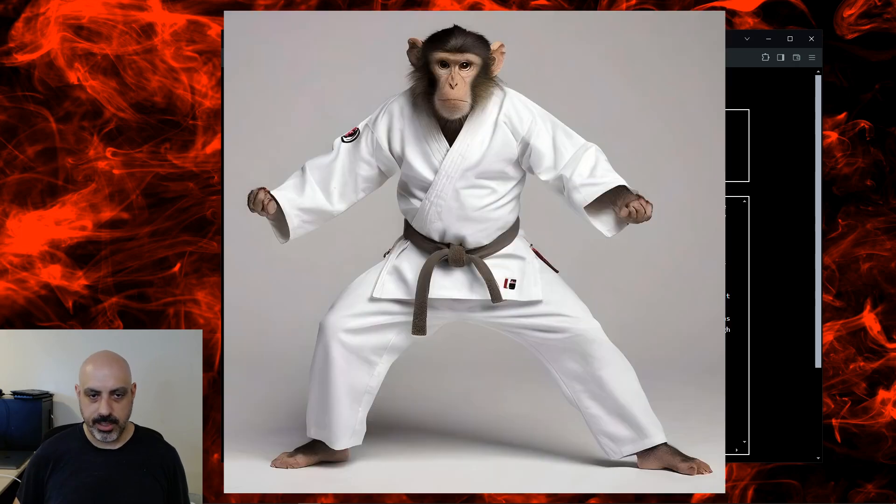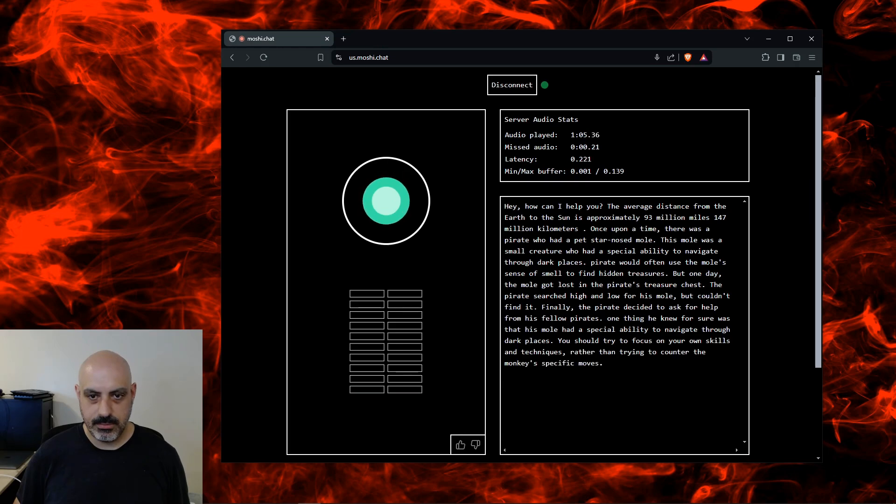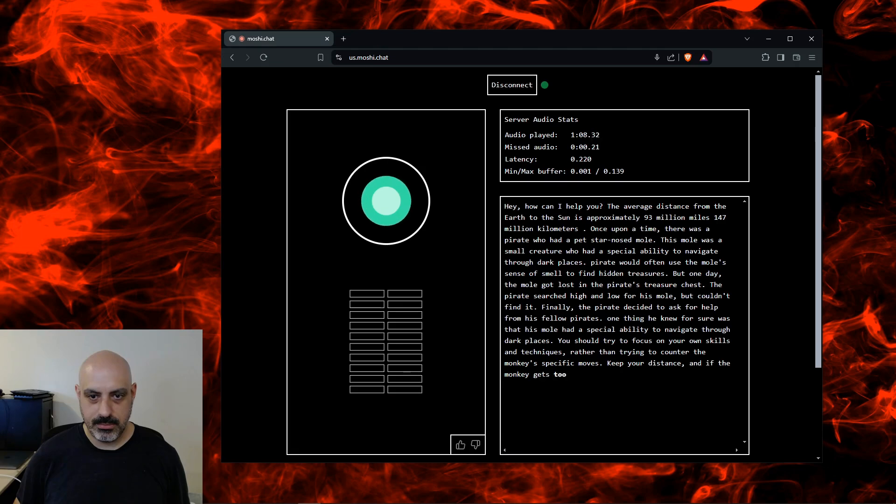How do I defend against a monkey that knows karate? You should try to focus on your own skills and techniques, rather than trying to counter the monkey's specific moves. Keep your distance, and if the monkey gets too close, try to block their attacks or escape. Well, there you have it. Now you're prepared to defend against monkey attacks.